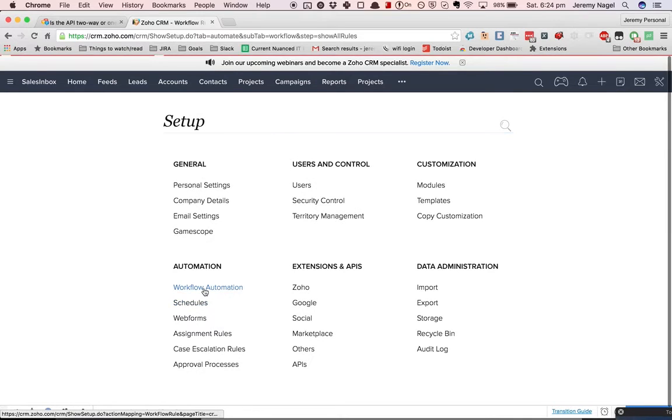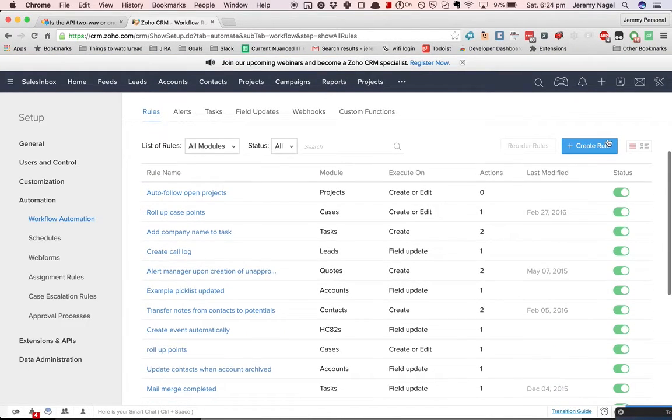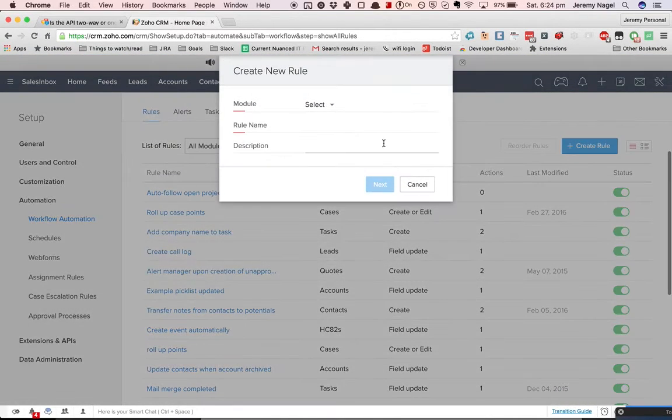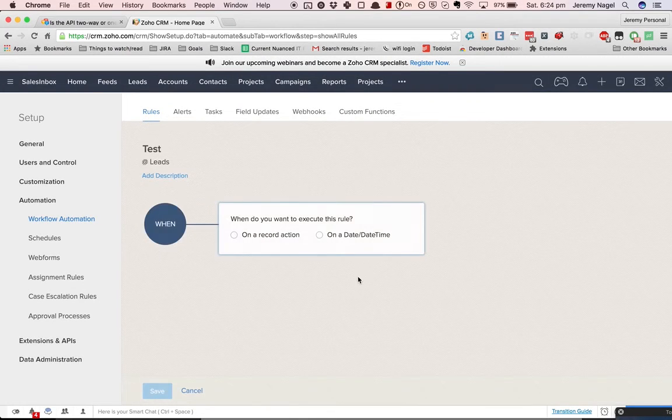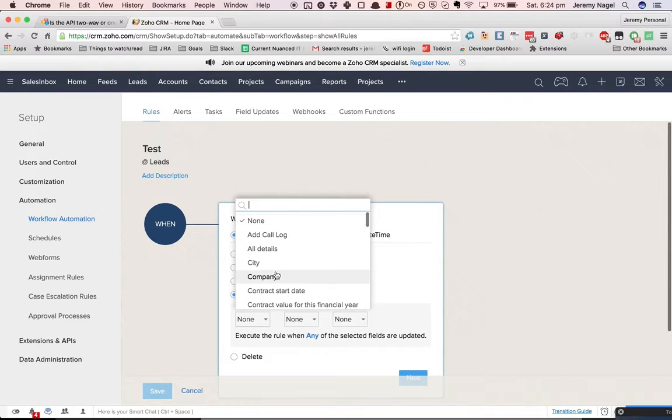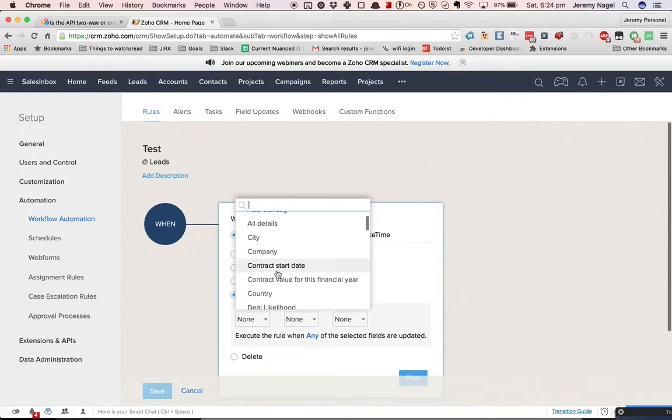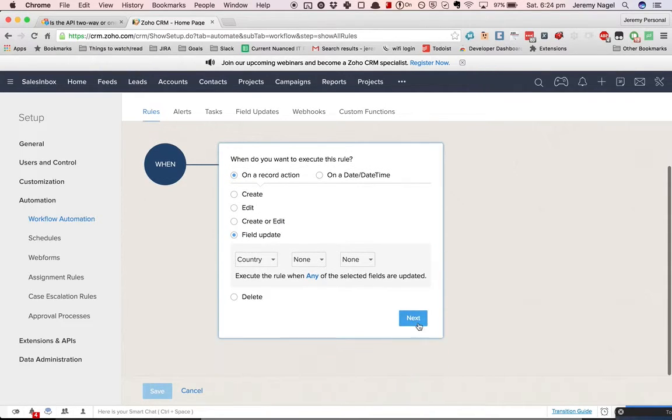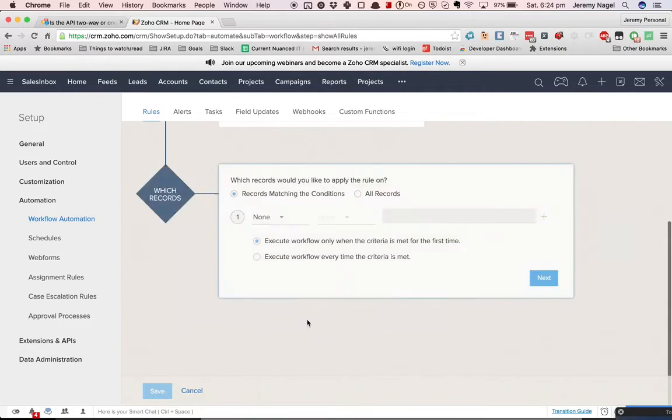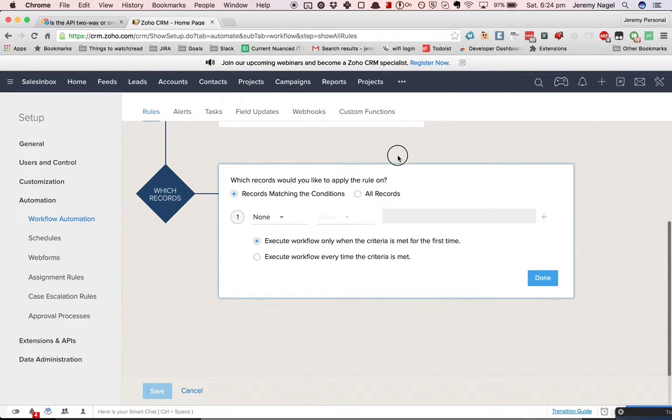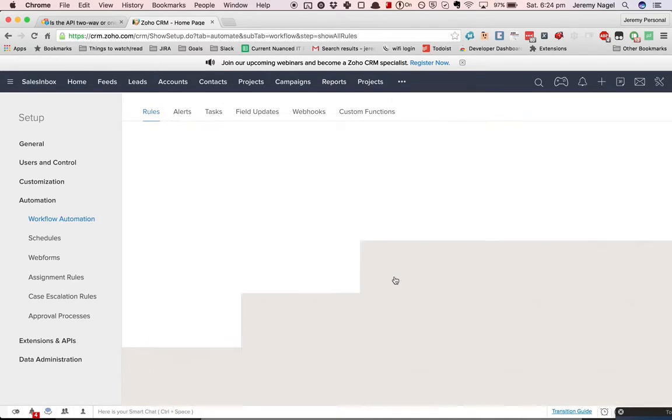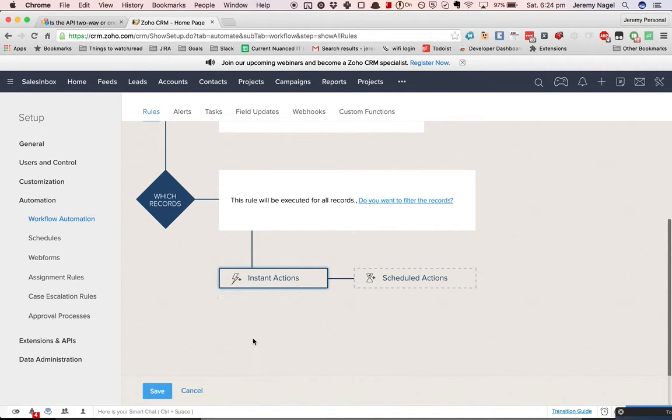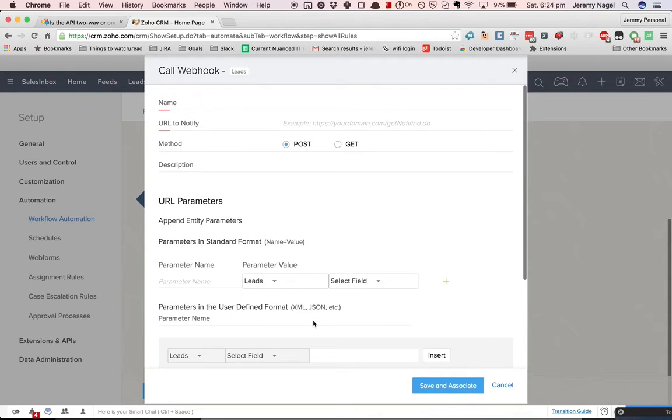So if I create a new workflow rule, I can make it trigger a webhook. The way I do that, I go in there, let's say when a particular field is updated, when country is updated, I can then fire a webhook. And a webhook is basically an opportunity to send data to a specified URL.